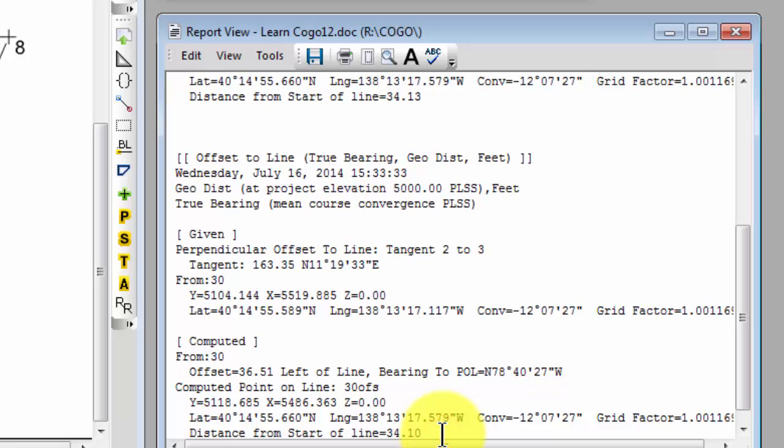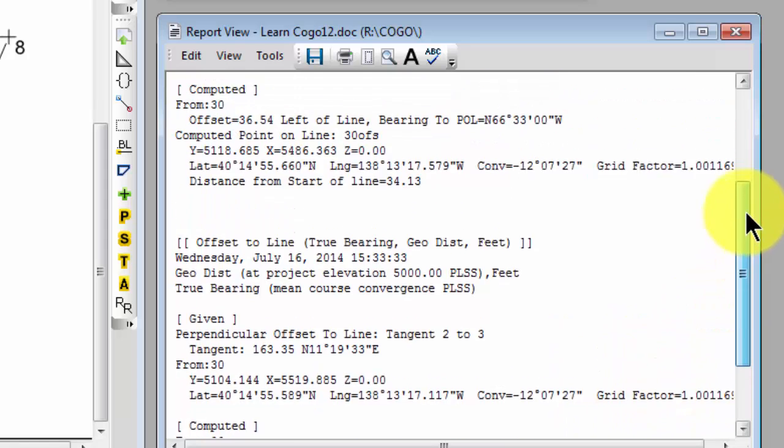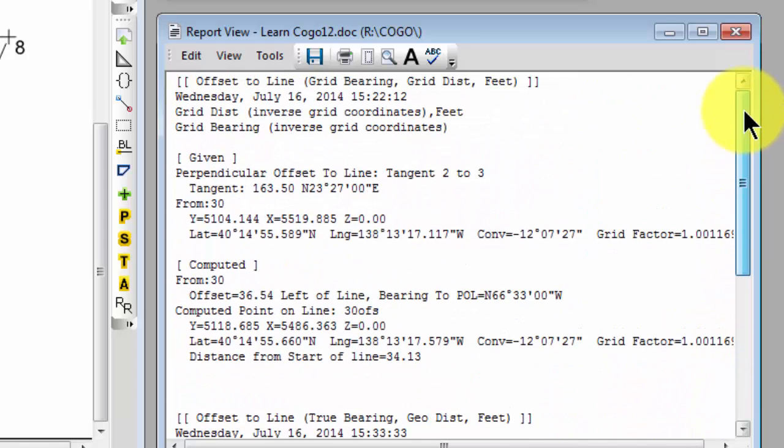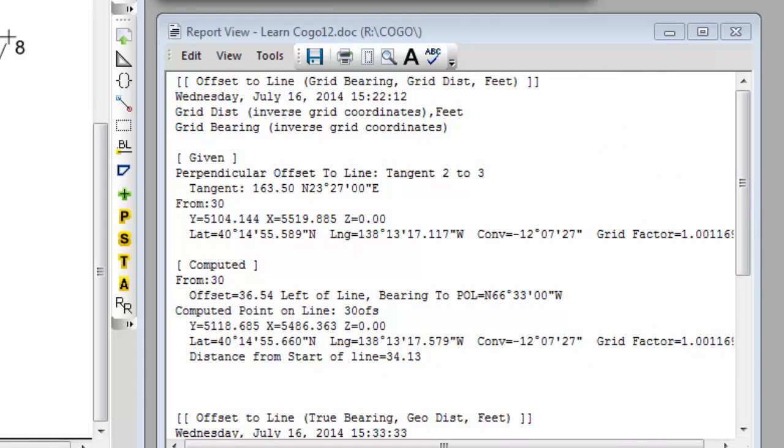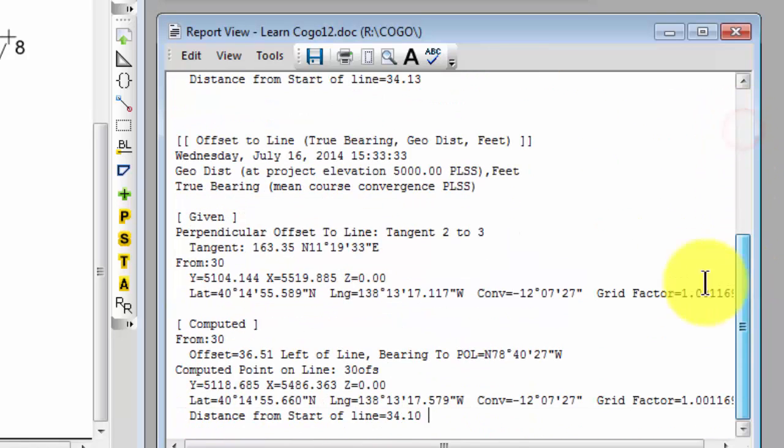So what I wanted to show you here really quickly then is that the summary is going to use whatever distance and direction type you used in that COGO dialog. It's going to report that computation then either based on those grid computations or based on the geodetic computations. And it's pretty explicit in the summary which it's using and how it reports it to you.